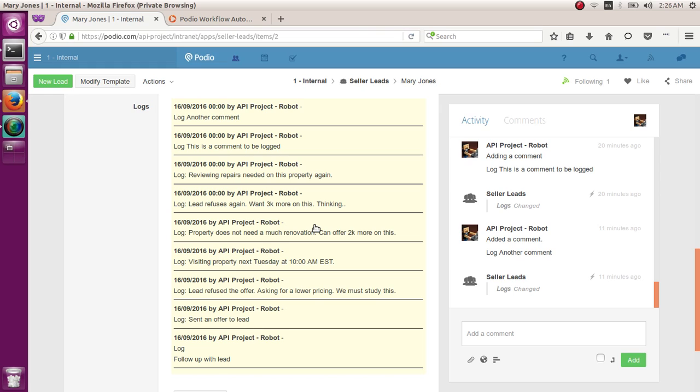So of course, first things first, you will need to create another field on your app. Which will be a multi-line text field, as you can see on my screen. You can name it however you like. I name mine logs. Some people name it history logs or communication logs. Doesn't matter.